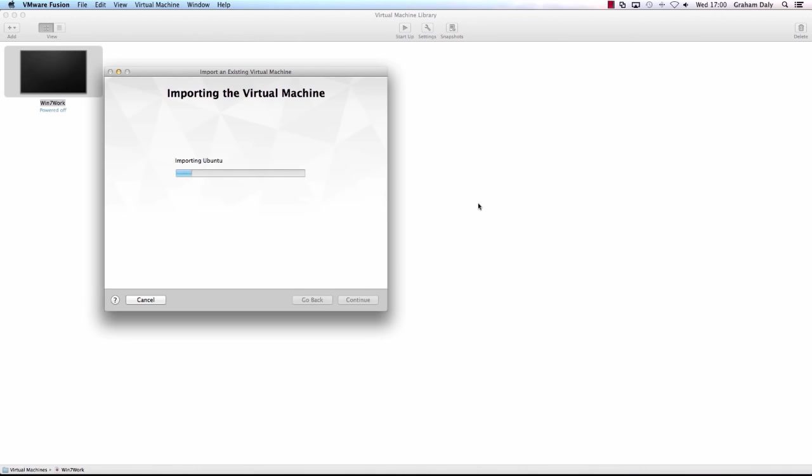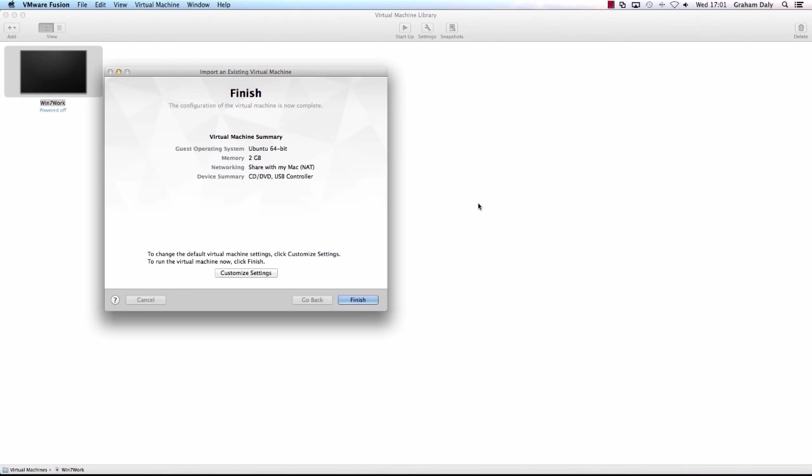After Fusion successfully imports the OVF virtual machine, the virtual machine appears in the virtual machine library. Finally, start the virtual machine.